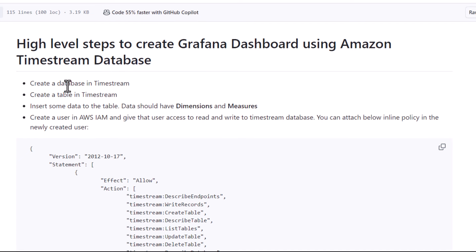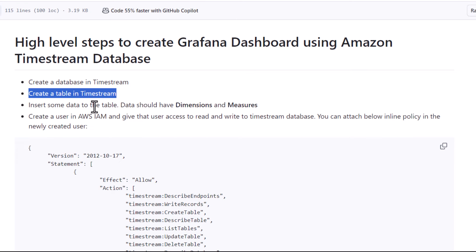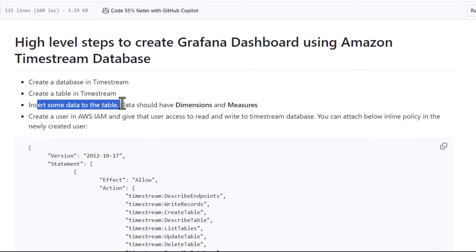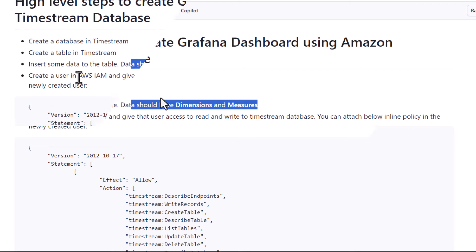Here are the high-level steps which we are going to follow. First of all, we are going to create a database in Timestream, and then we are also going to create a table. Then we are going to insert some data to the table — we need to make sure we insert some dimensions and measures. After that, we are also going to create a user in AWS, and that user is going to be used when we connect Grafana and Timestream.